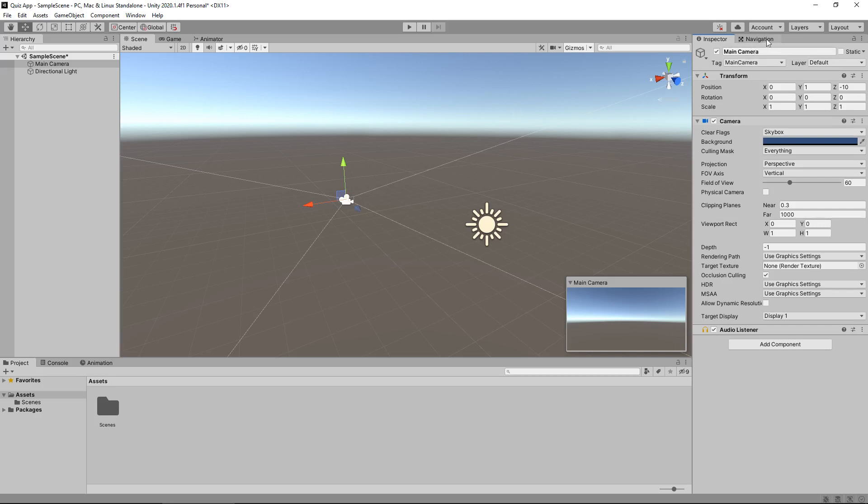We have a navigation tab here, you may have that, you may not. We won't be using anything to do with navigation in this series, basically it's just artificial intelligence to a degree. That's all.